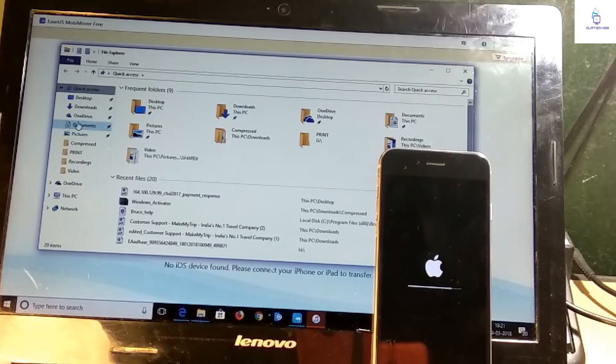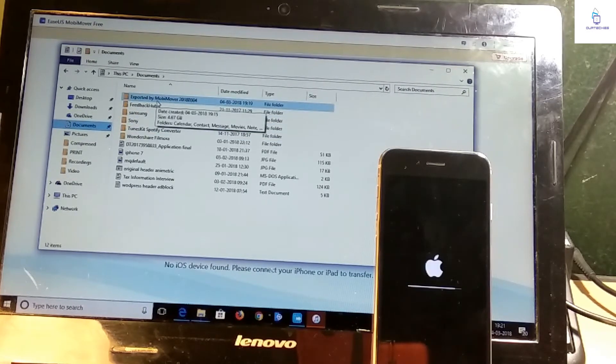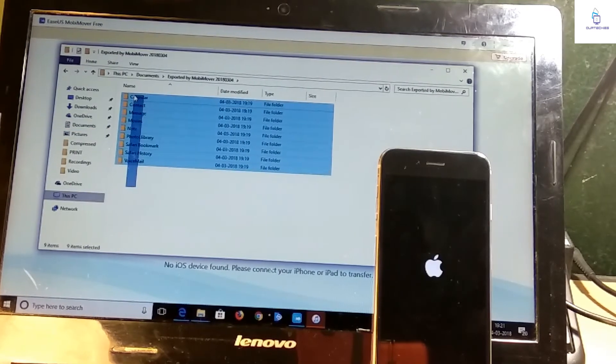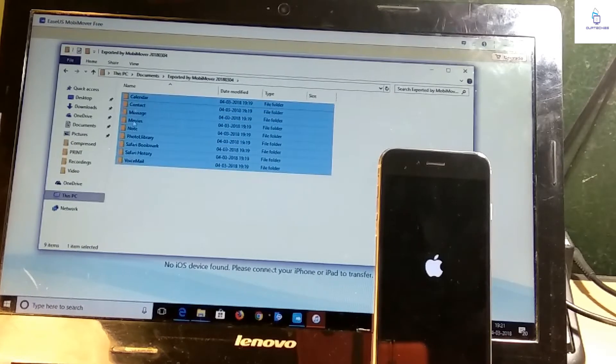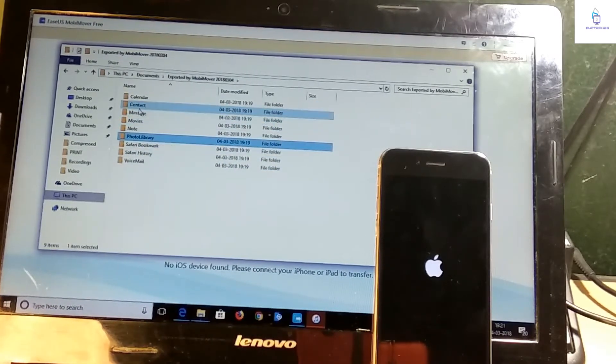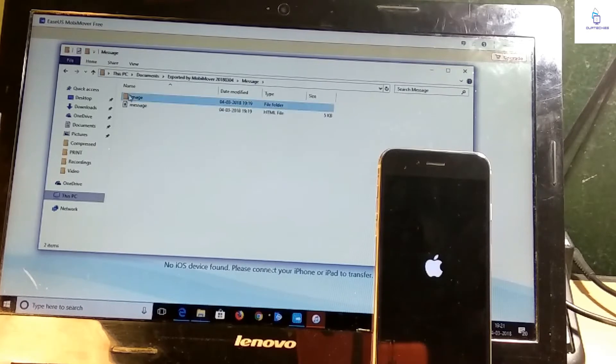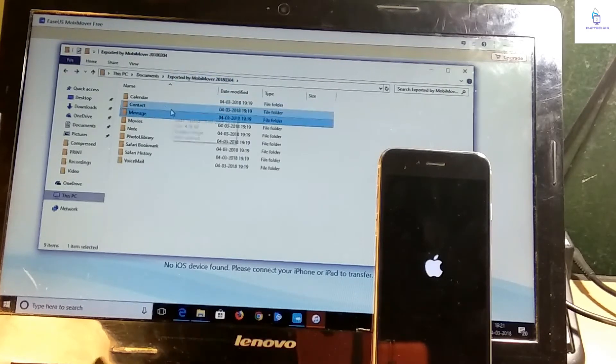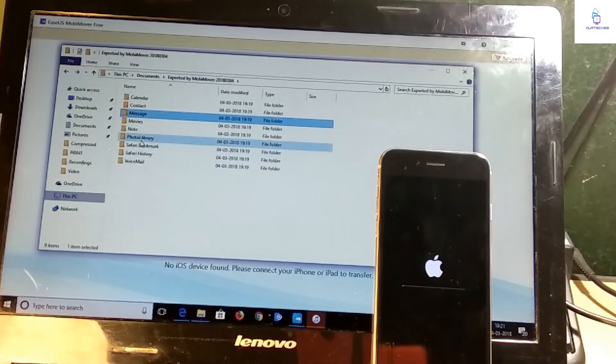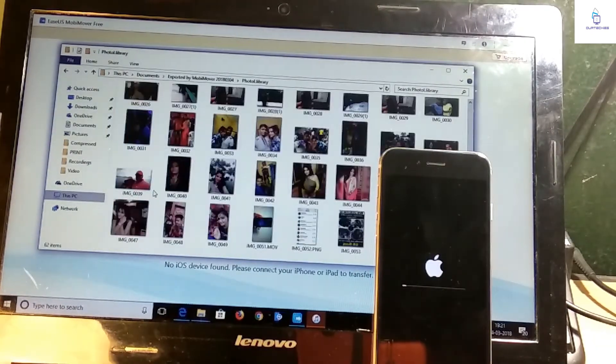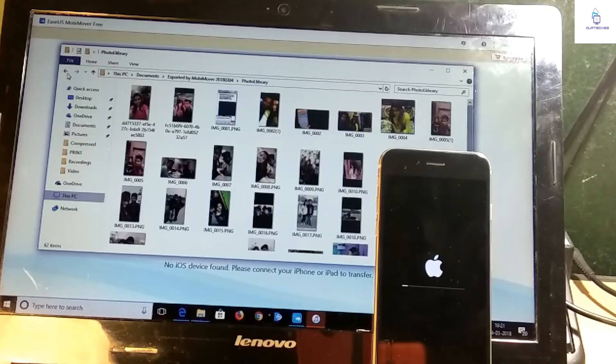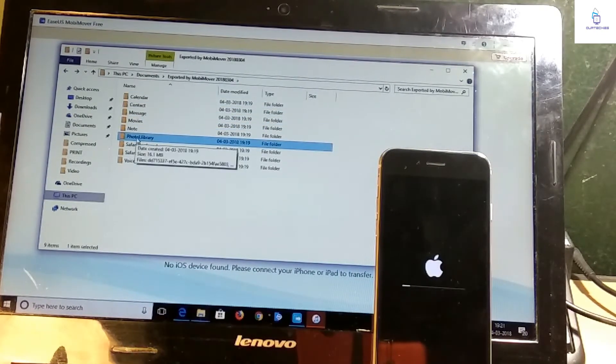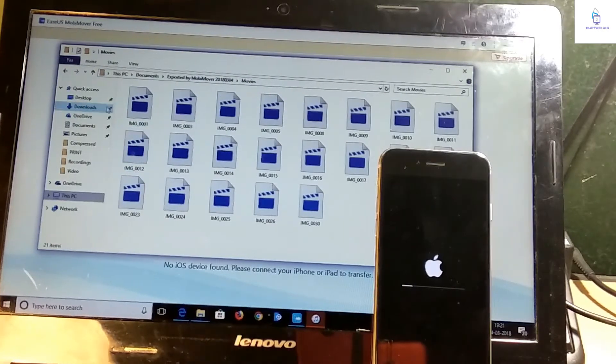That is in the Documents section, Exported by MobiMover. Here all this content has been backed up - the voicemail, Safari history, books, everything has been backed up. Messages, images, whatever is in there has been backed up with their own folders. Right now the photos, photo library has been backed up, movies have been backed up.